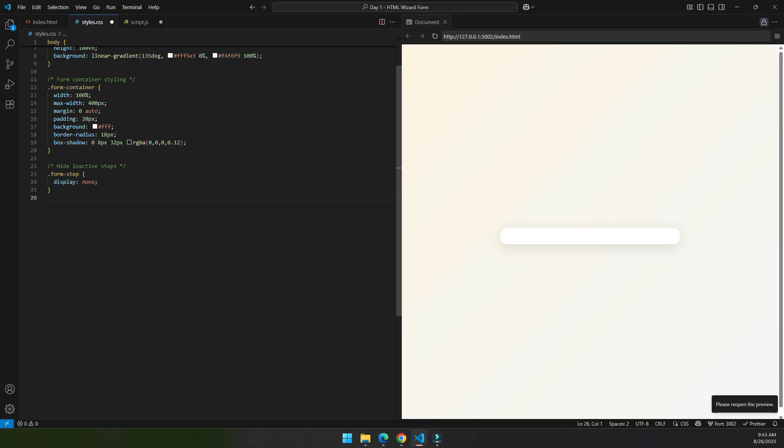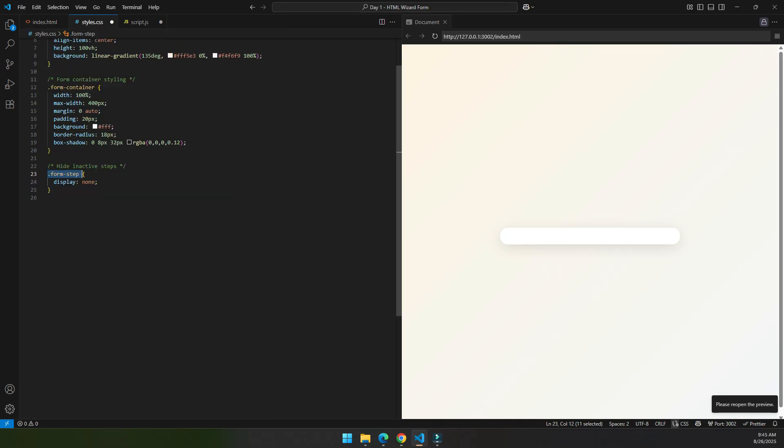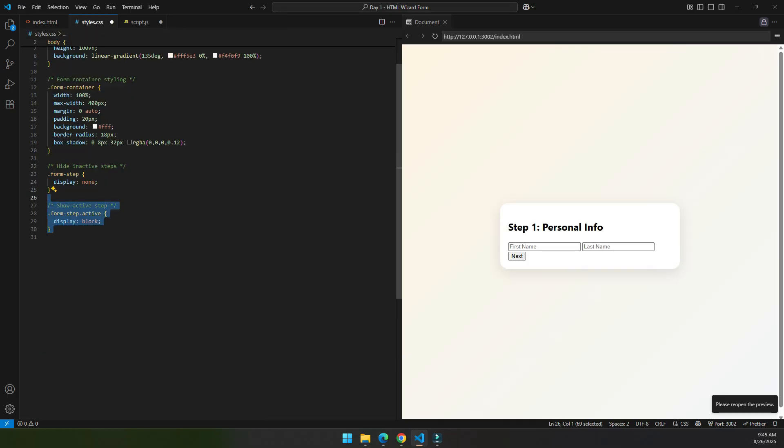And then we hide all the steps. The form step is in every step, so at first we hide all the steps, and we only display the step that has the active class.